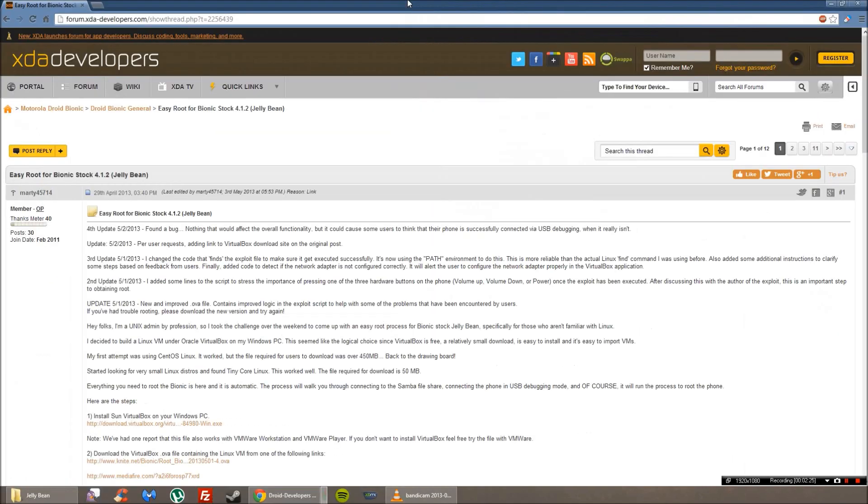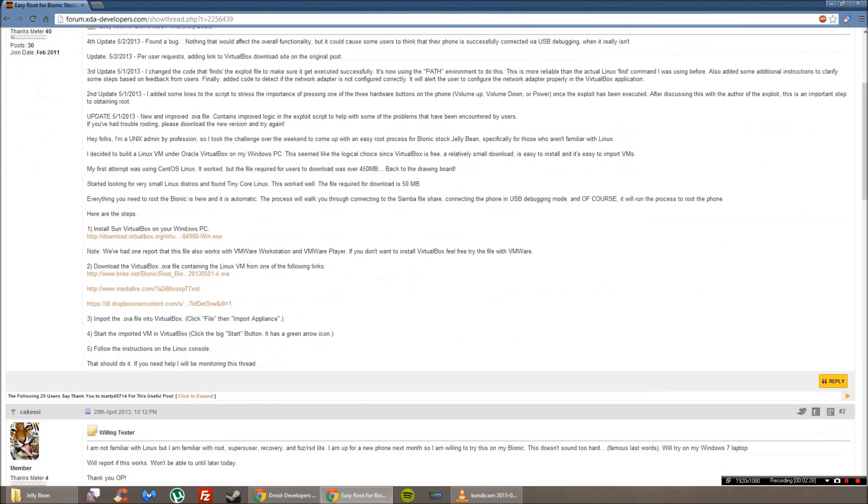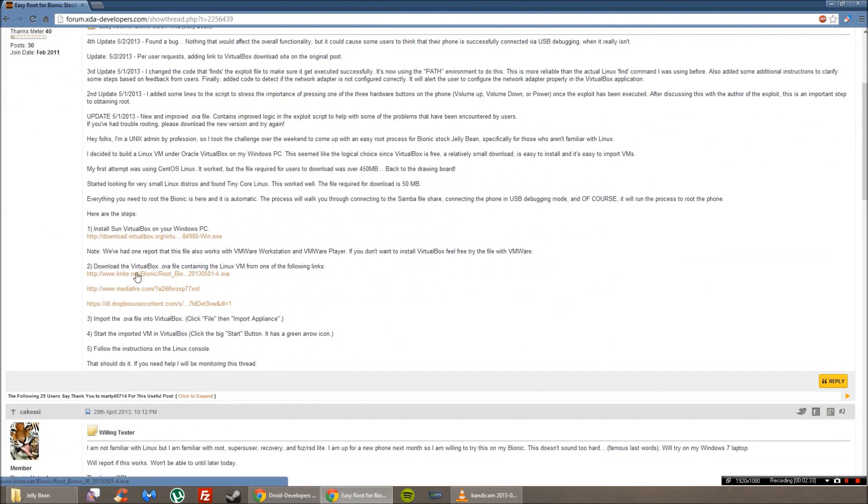So on this website right here, I'll put the link for this. You're going to install VirtualBox on your PC. Then you're going to download the OVA file containing the Linux virtual machine on it.